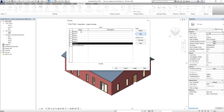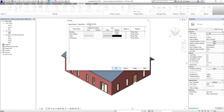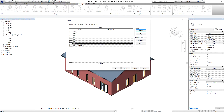Aside from determining the phases of work to track, the next thing you need to do is create one or more copies of a view for each phase and name these views appropriately, which is what we are going to do in this exercise. You also need to specify the phase filters to control the display of elements for that view, and you have graphic overrides for the different phase statuses.